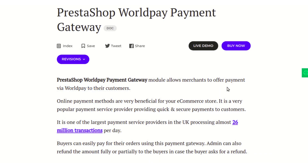Hello everyone and welcome to this video tutorial of PrestaShop Worldpay Payment Gateway module. In this video I'll explain the process to configure the module and show you how, using this module, you can provide the Worldpay payment method to your customers so that they can use it to pay for their orders.